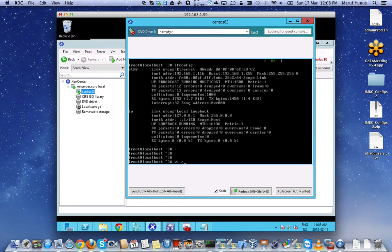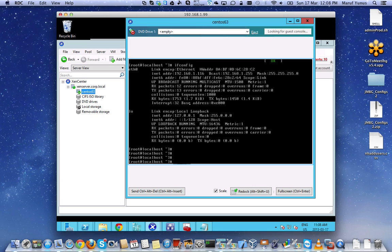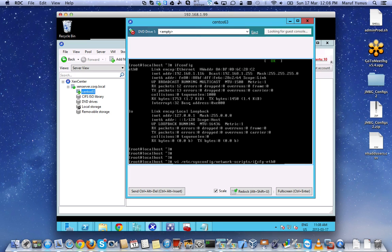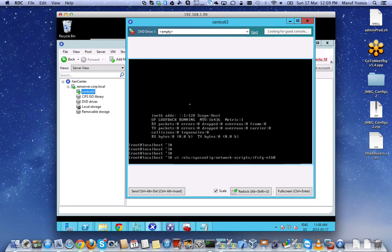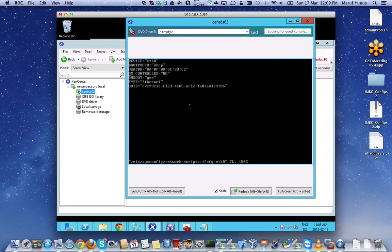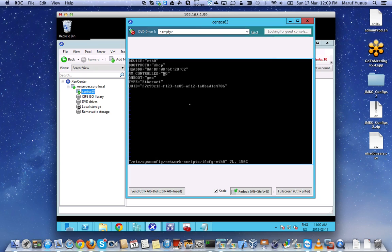In CentOS 6.4, by default installation when it comes up, you will not have any network connectivity. To enable it, you just go to the system etc network scripts. I have CFG eth0 and then all you have to do is basically make it on boot to yes and I usually control the NM control to no.